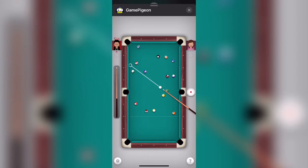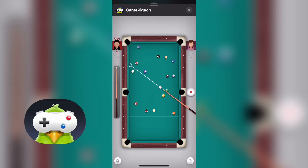Hey everyone, what is up? Welcome back to another video. In this video, I'm going to be teaching you how you can always win 8-ball pool on Game Pigeon, the iMessage games.